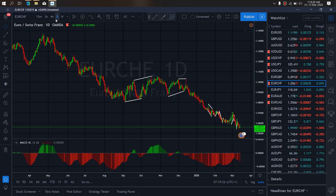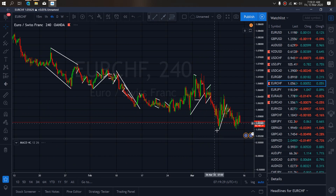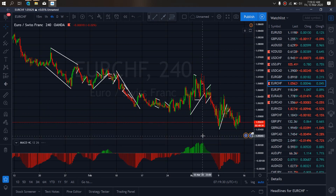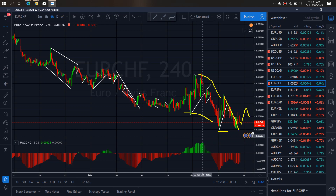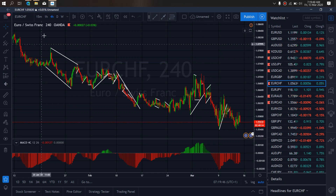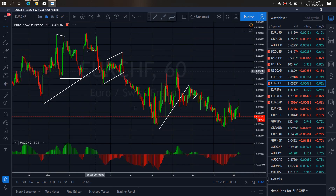Zooming to the 4-hour time frame on Euro Swiss, this drop tagged this low which completed this structure. If we look at both of these as corrections, this drop completed them. So we want to watch them start an upside momentum at this moment.